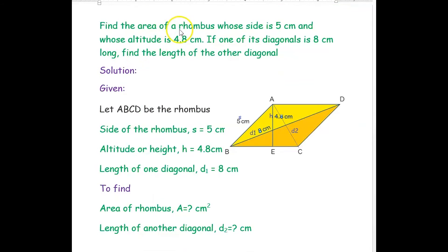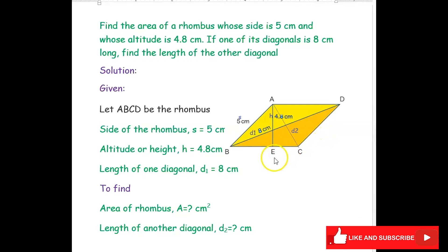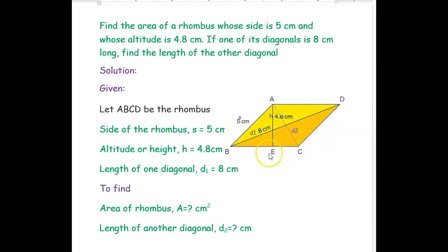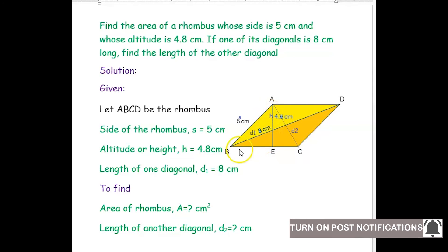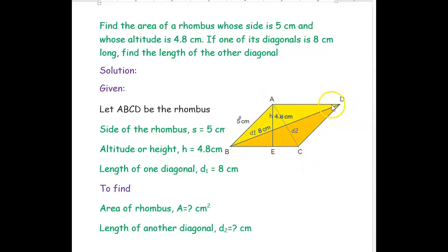The next example: find the area of a rhombus whose side is 5 cm and whose altitude is 4.8 cm. If one of its diagonals is 8 cm long, find the length of the other diagonal. Let us consider ABCD as the rhombus. The two diagonals of the rhombus are AC and BD, and the altitude is the height of the rhombus.